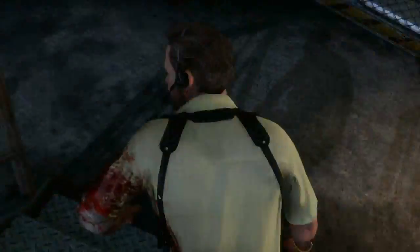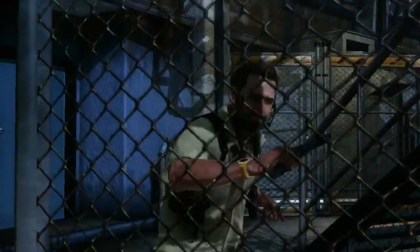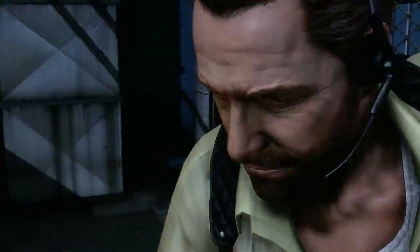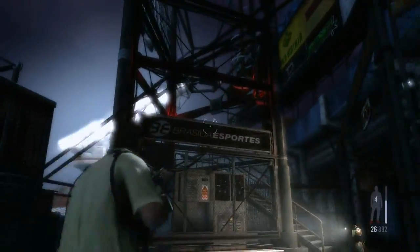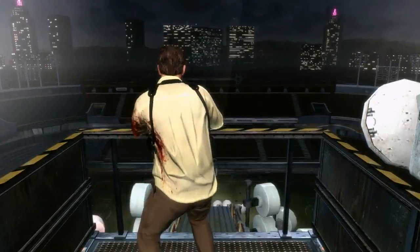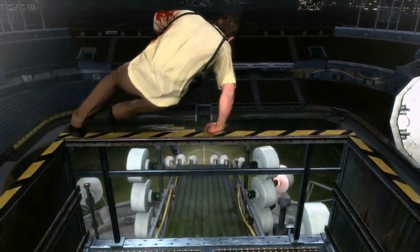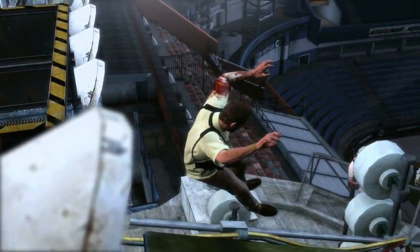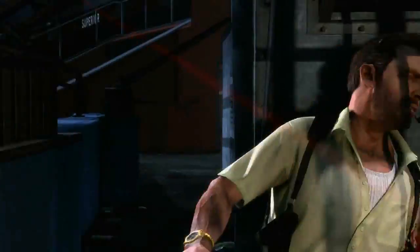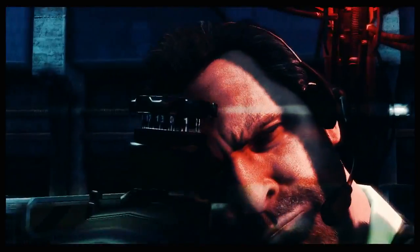Max Payne 3 brings all these advances together to create stylish and precise gunplay in an incredibly detailed and beautiful environment. Combined with Max's noirish narrative, it creates an intensely cinematic, non-stop action experience.